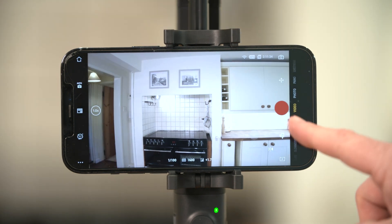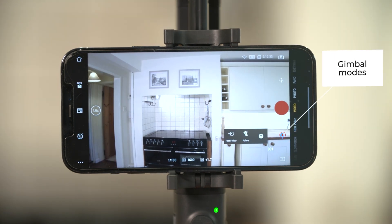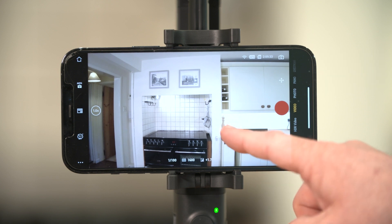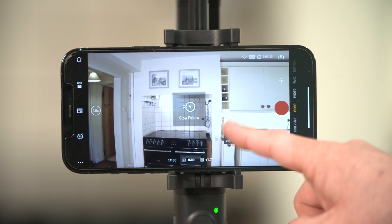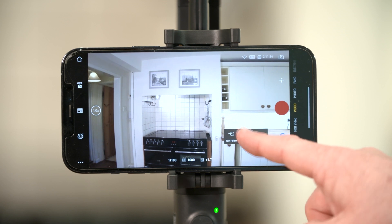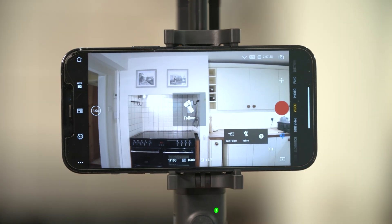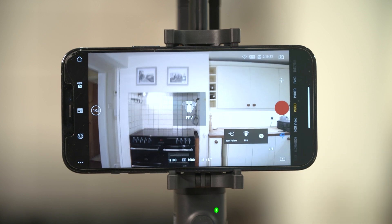Tap the gimbal modes icon to set your gimbal mode and speed. Select slow follow or fast follow. Choose your gimbal mode — you can choose follow mode, tilt lock mode, or FPV mode.